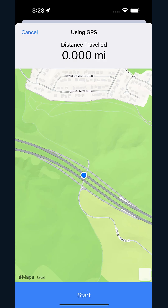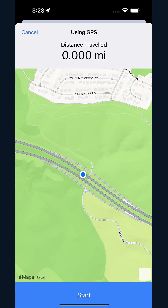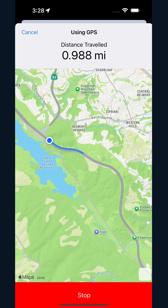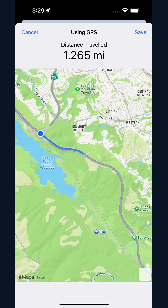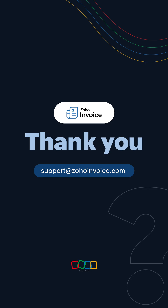After configuring, you can tap Start to record your distance. Once done, tap Stop. The mileage will be recorded and you can convert this into an expense.